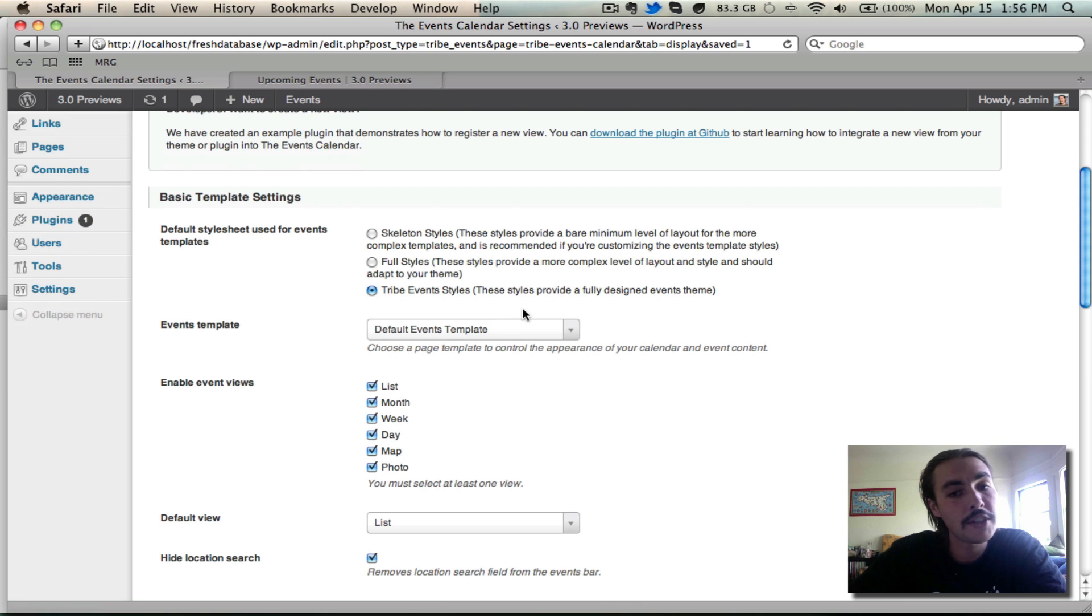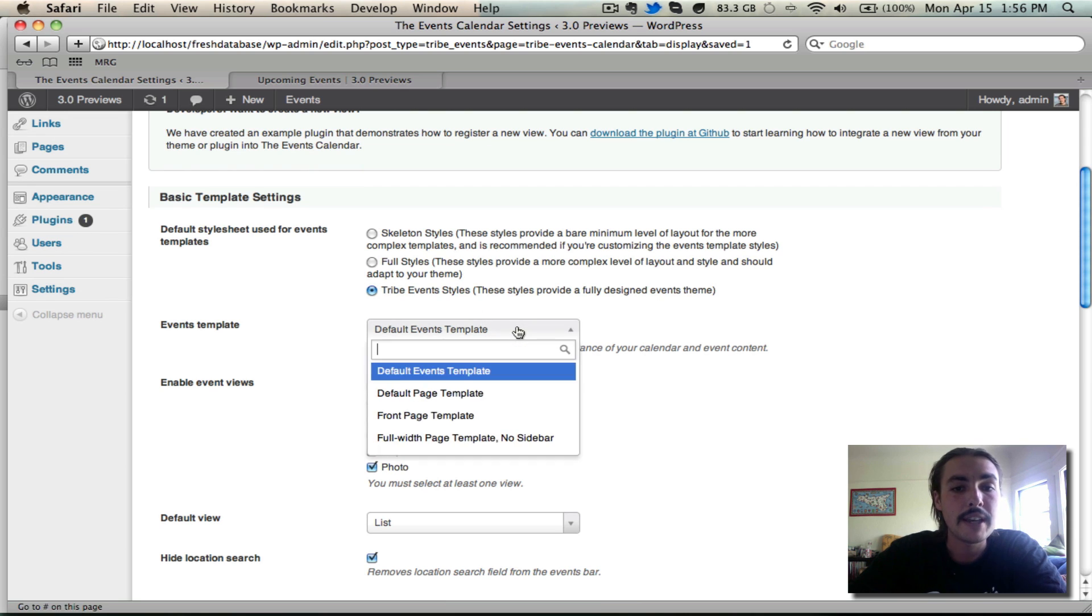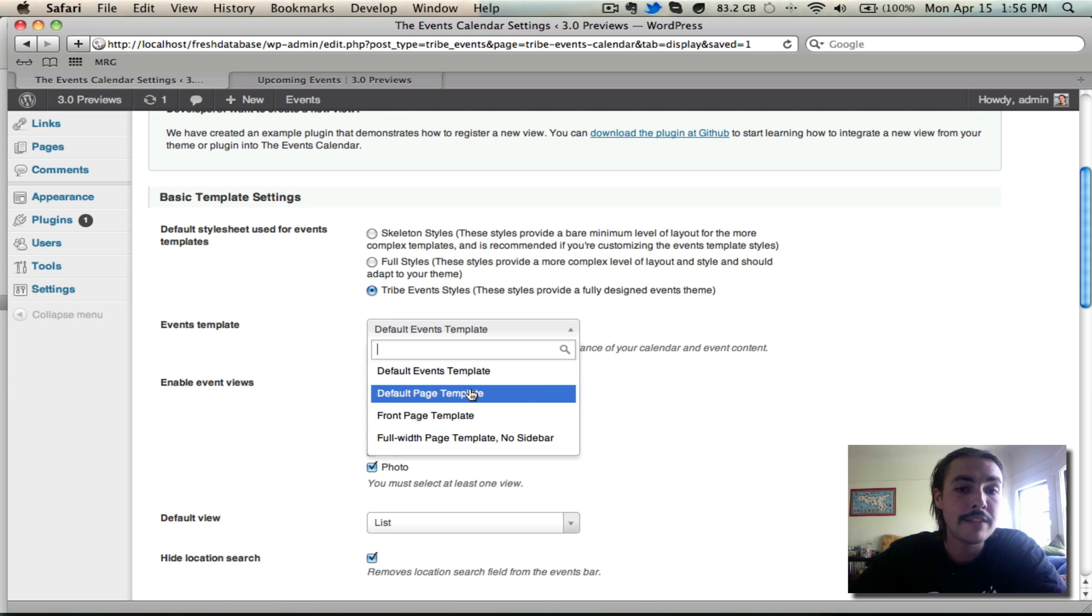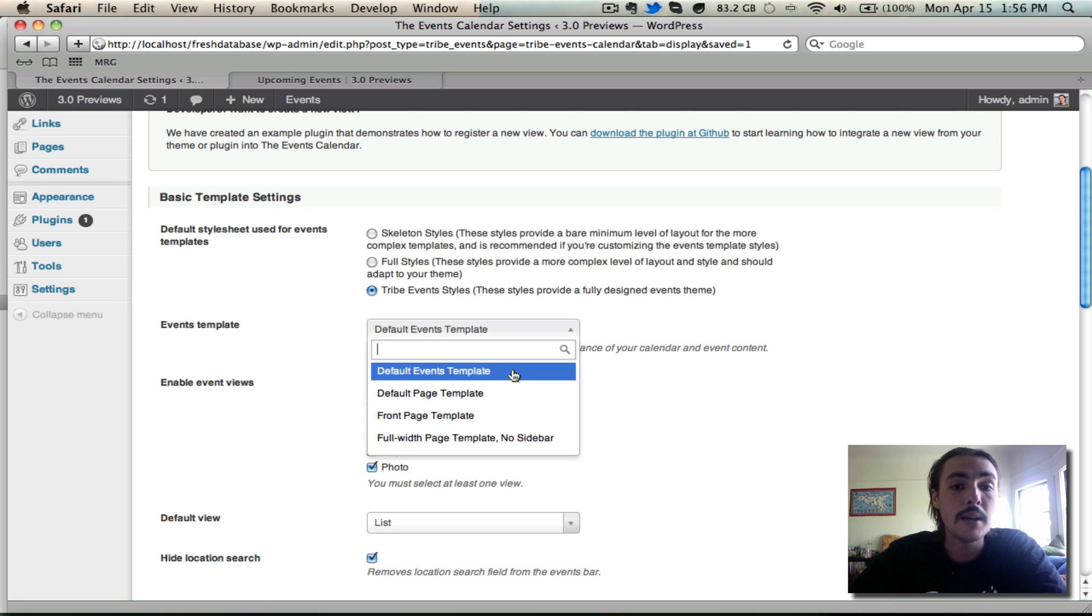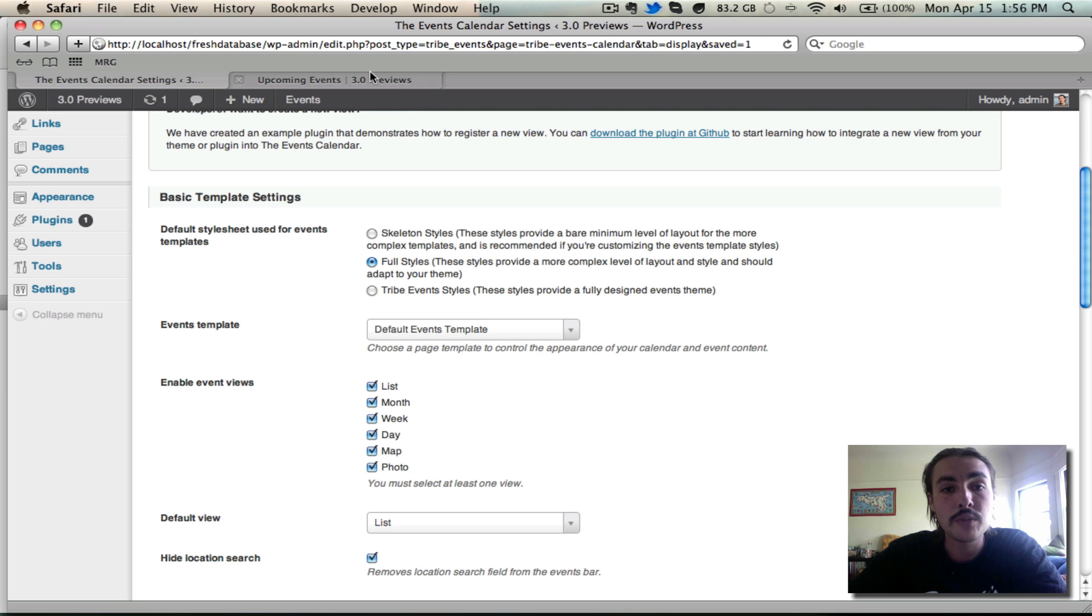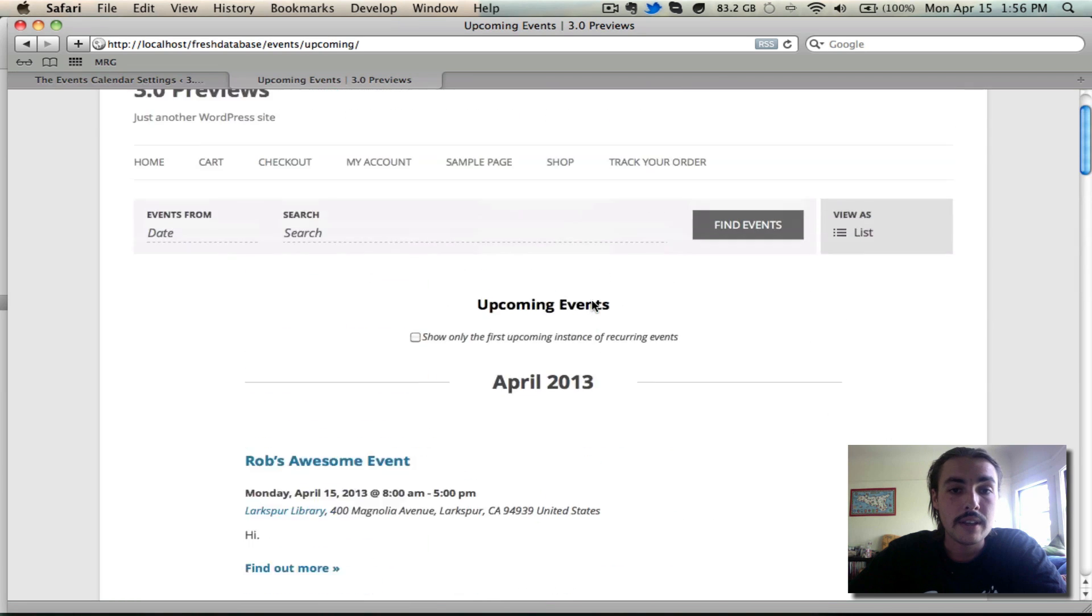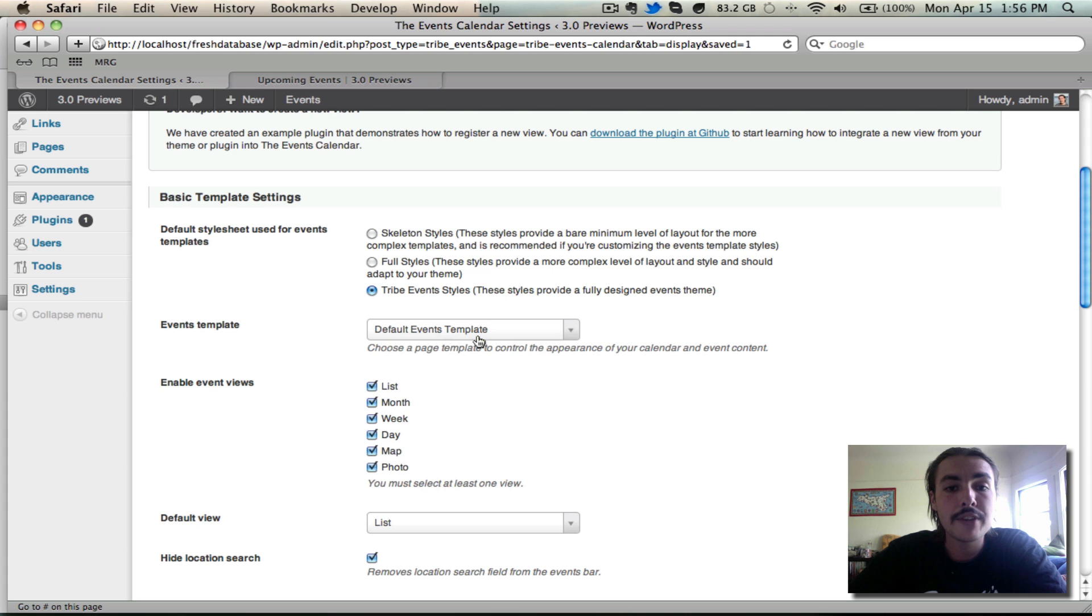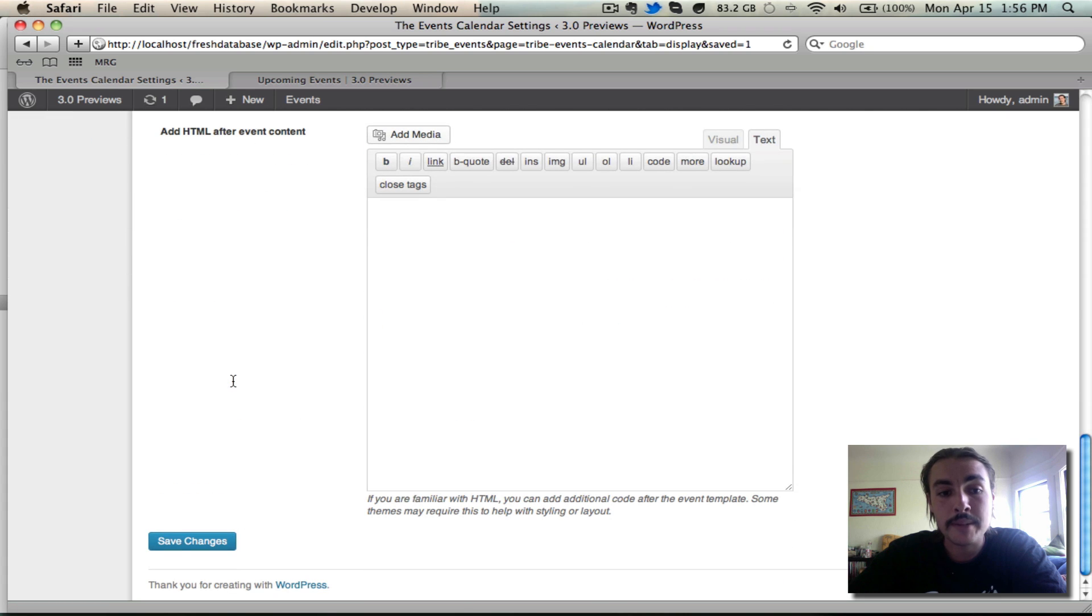In terms of the events template, this also impacts the front end of the site and is essentially the page template that controls the overall appearance. Notice I have it on the default events template. We do our testing on these two primary templates, the default events template and the default page template. Your theme will bring in other ones. You can totally use those if you see fit, but the two that we do the most testing on and thus are probably going to work the most out of the box across the board are the default event template and the default page template. Default event is what you've been looking at here on the front end so far.